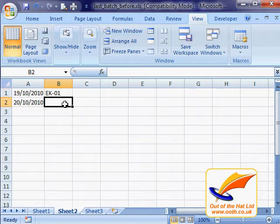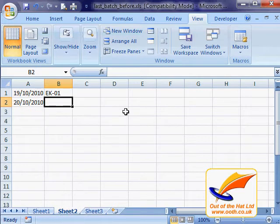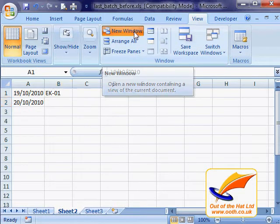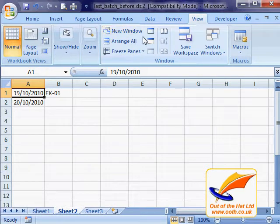That's fine, but we were flicking backwards and forwards between sheets. So wouldn't it be nice to be able to see both sheets at once? And there is a way. In 2007 and 2010, it's on the View tab — View, New Window. In 2003, look for the Window menu and you'll find Window, New Window. It does exactly the same thing.